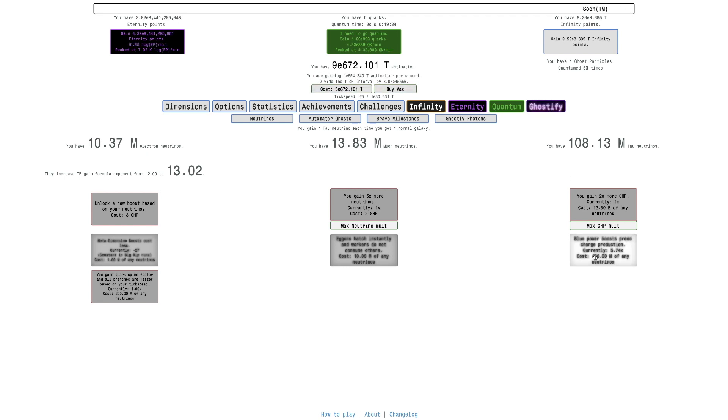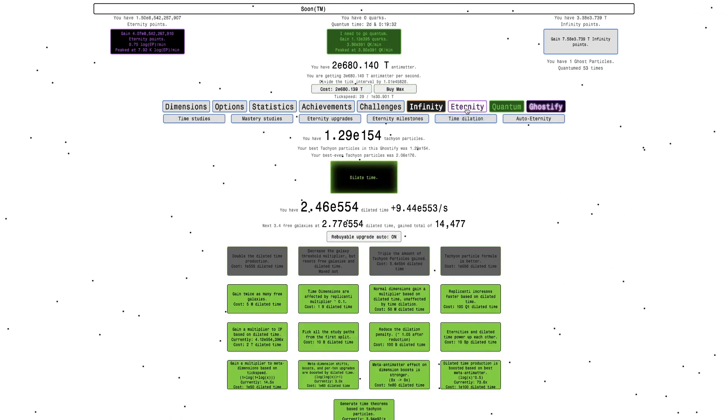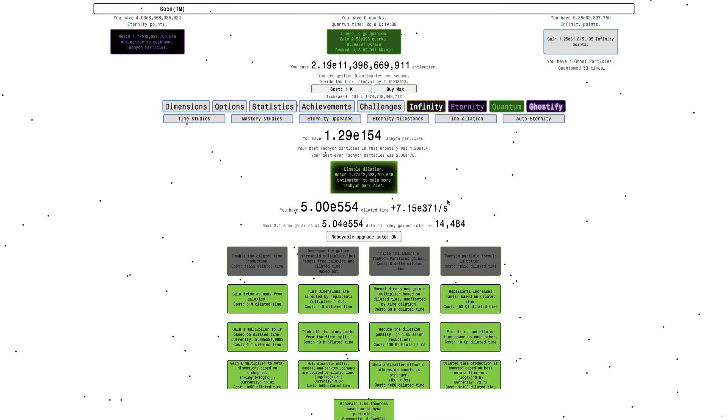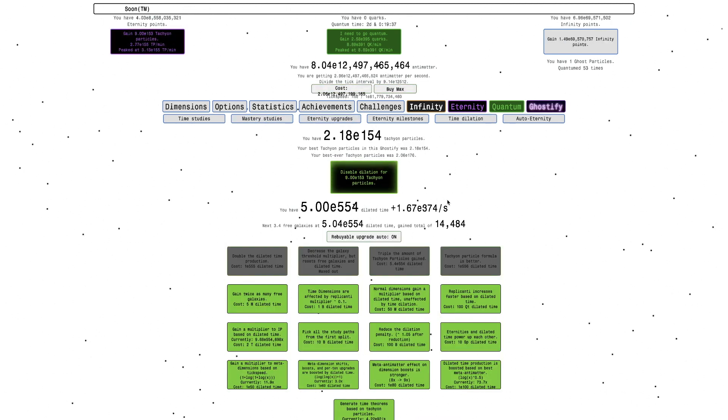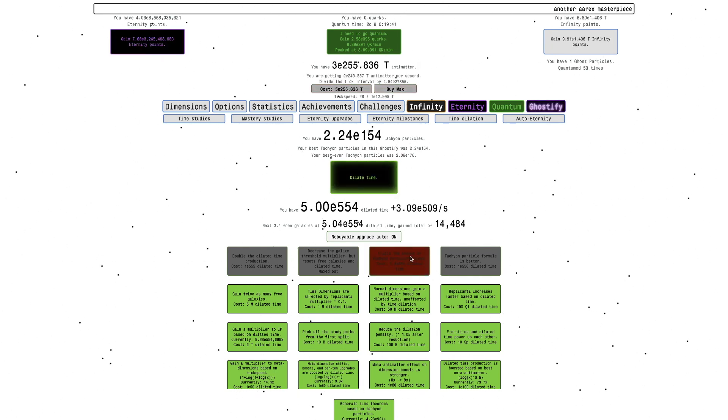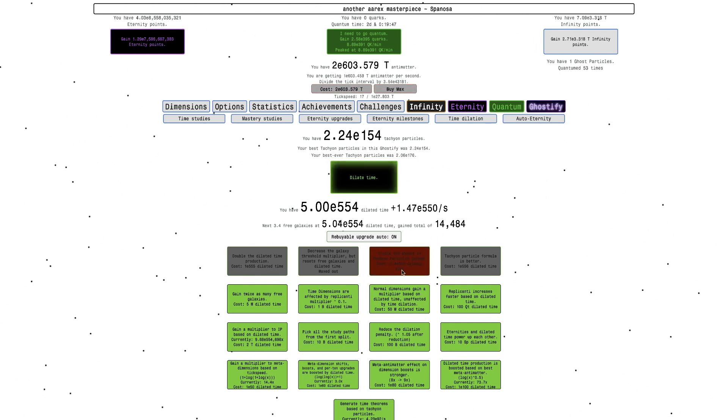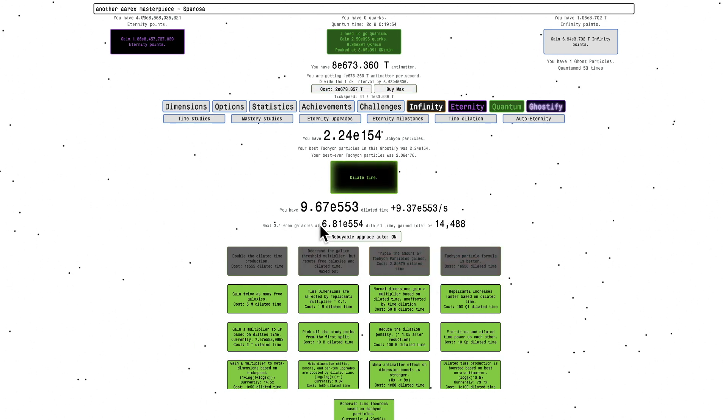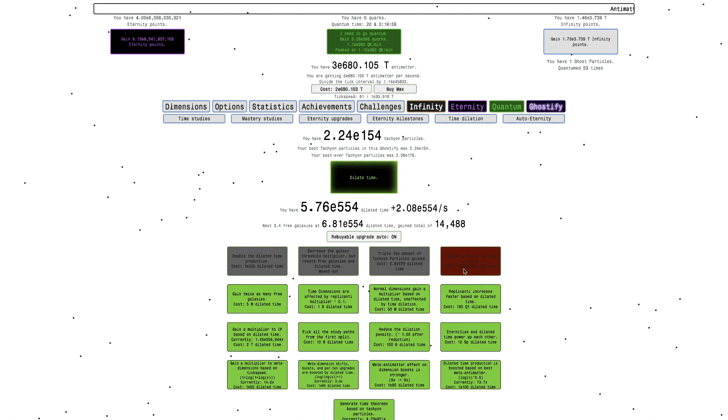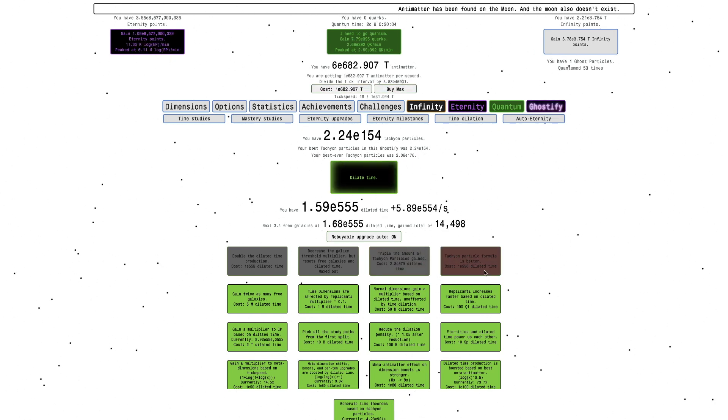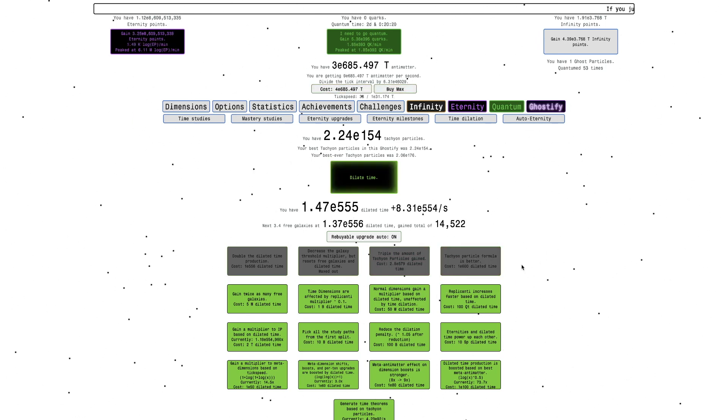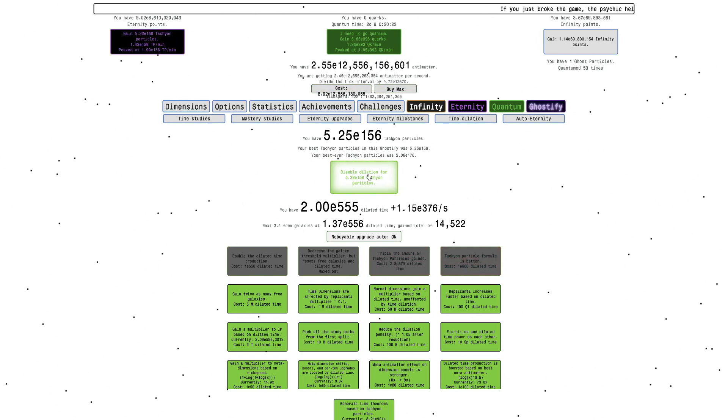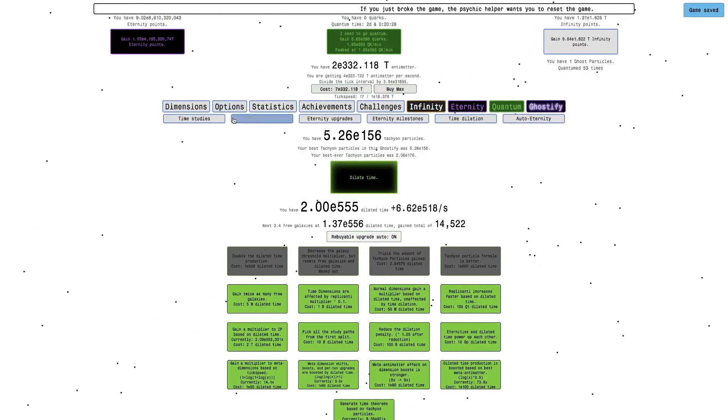It's going to hurt this a little bit. I don't know why I respec mastery studies next to turn neon. I can dilate time just to see if I can get anything more. It doesn't look like I can really get a substantial amount of tachyon particles, but I'm really close to this, so I'm probably just going to wait for that. I got the tachyon particle formula is better upgrade. That gives me over two orders of magnitude of tachyon particles, which really help with time theorem production.